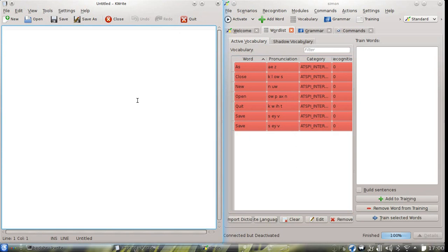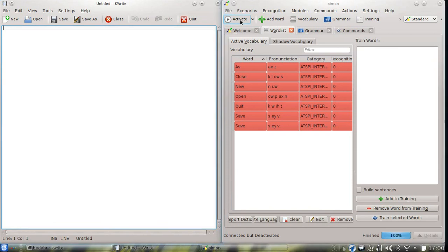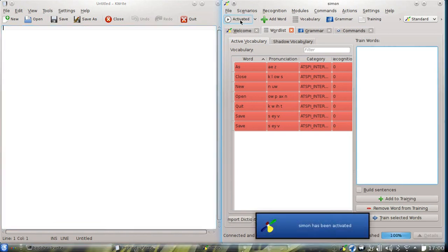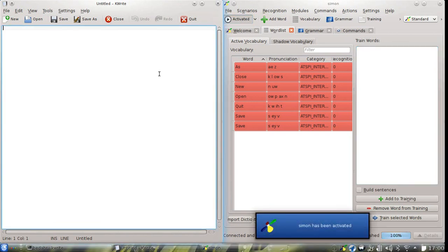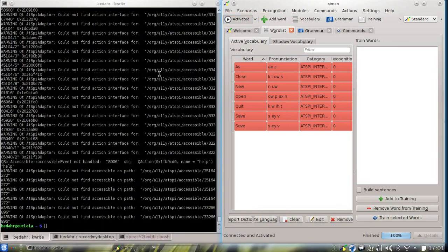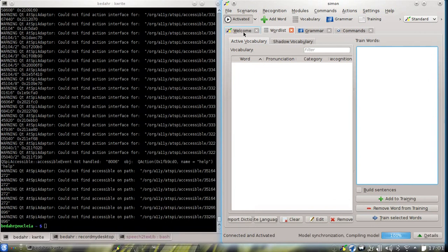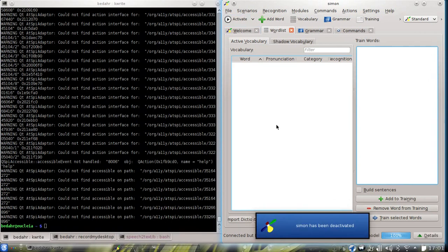But we can try real quick if the exported options work. Let's try that. Quit. Yeah.